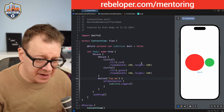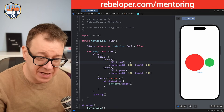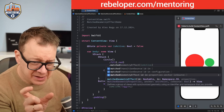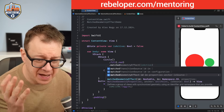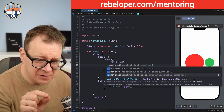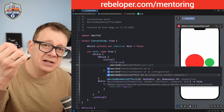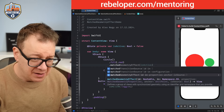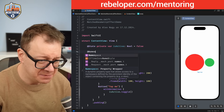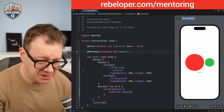When you type out matchedGeometryEffect — and note you have to add it before the frame modifier — you'll see it takes an id, an in (namespace), properties, anchor, and isSource. We'll talk about all of these shortly. First, let's look at the namespace — it's @Namespace.id — which basically ties the two views together. Let's create one: @Namespace private var namespace.